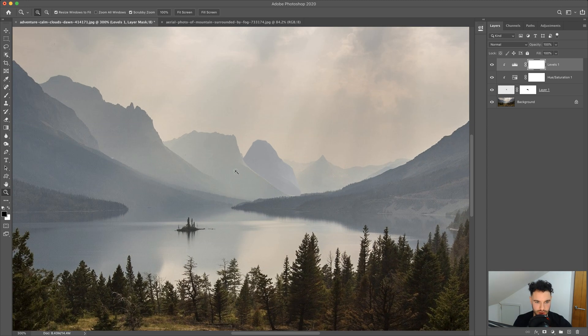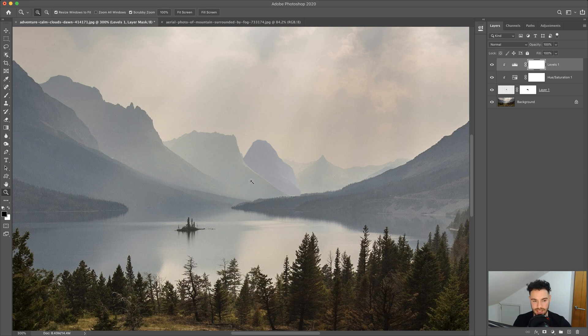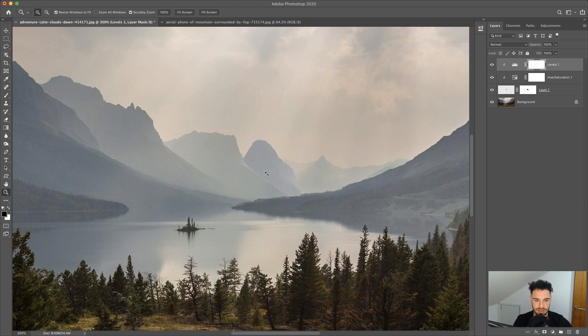Obviously the colours aren't fully correct yet — we'd need to adjust that and create some more edits — but as a quick example, this explains aerial perspective and how it can improve your compositions.